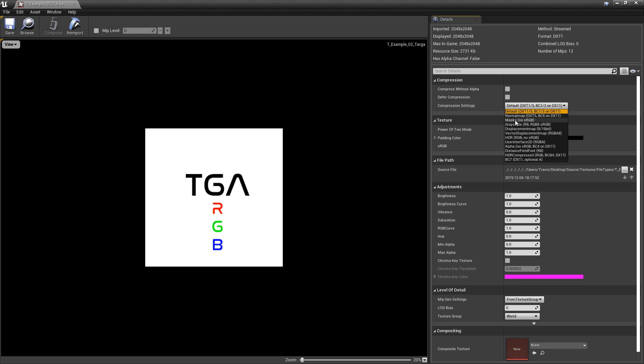If this is a black and white texture or it's a channel-packed texture, like an ambient occlusion, roughness, or metallic map, you want to set this to mask.